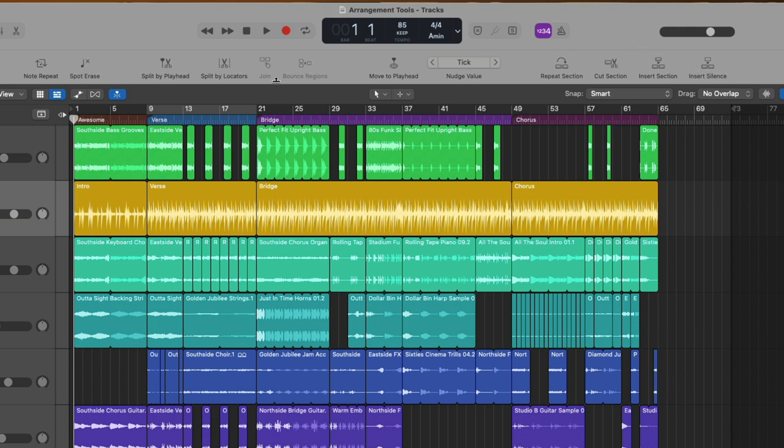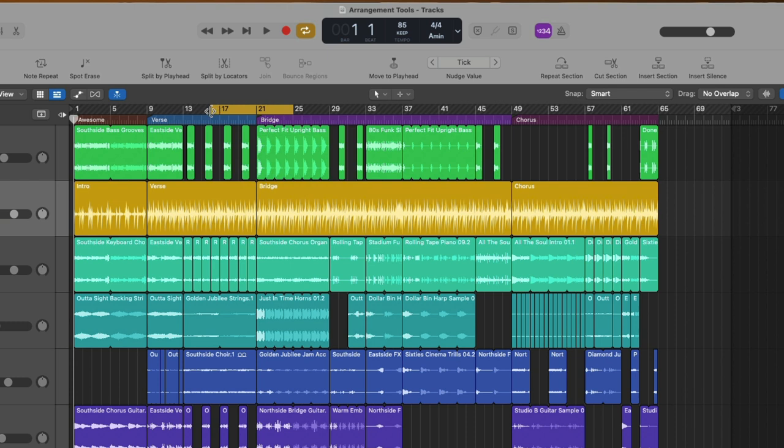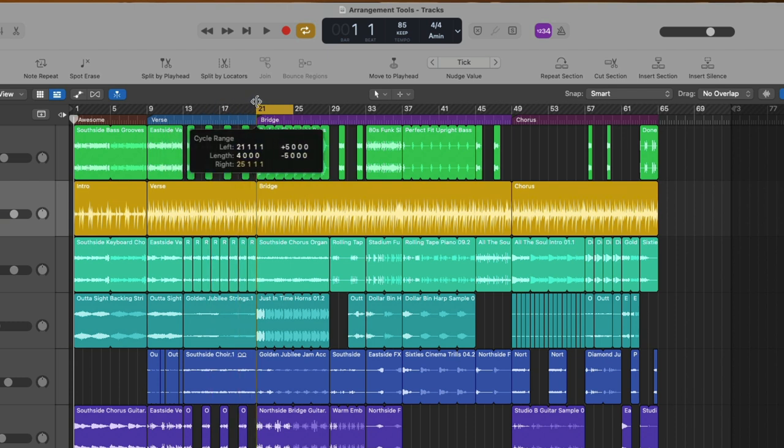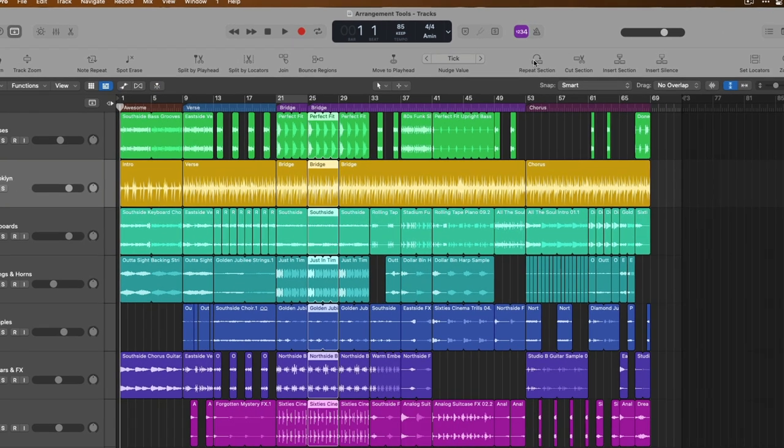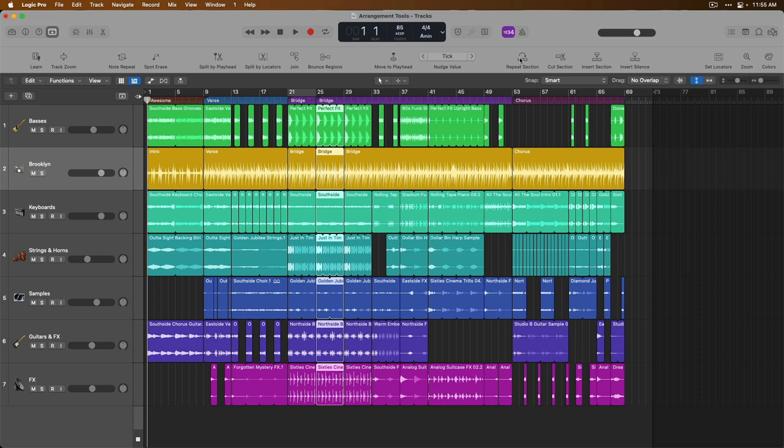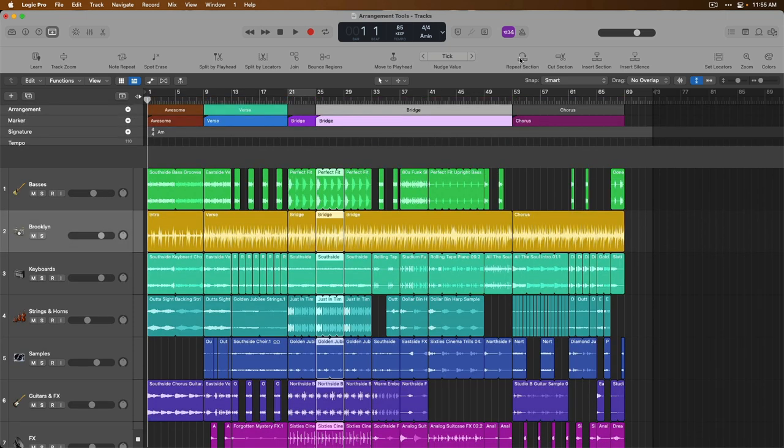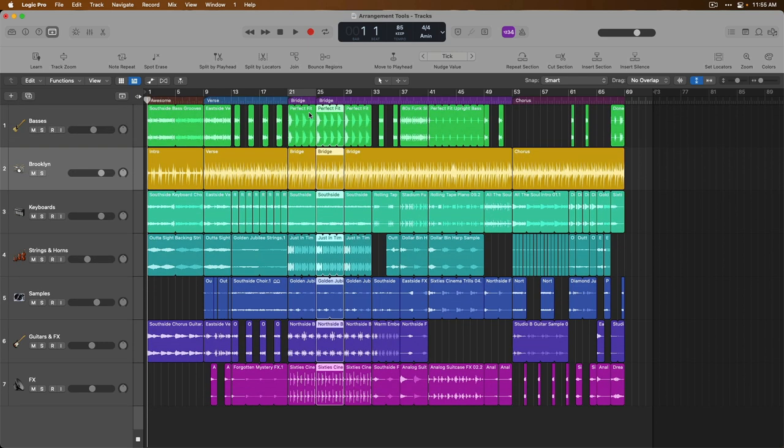Check it out. Based on where our cycle range is in our project, whether it's enabled or disabled, if we press the button for repeat section, everything directly beneath the boundaries of our cycle range, which includes regions and markers, have been copied and pasted to the right of the original placement and everything else in our project has been shuffled to the right to accommodate this new section. If we open the global track lanes, we can see there's also a new marker, an arrangement marker for the section. Let's set the cycle range somewhere else in our project. Maybe to that length.